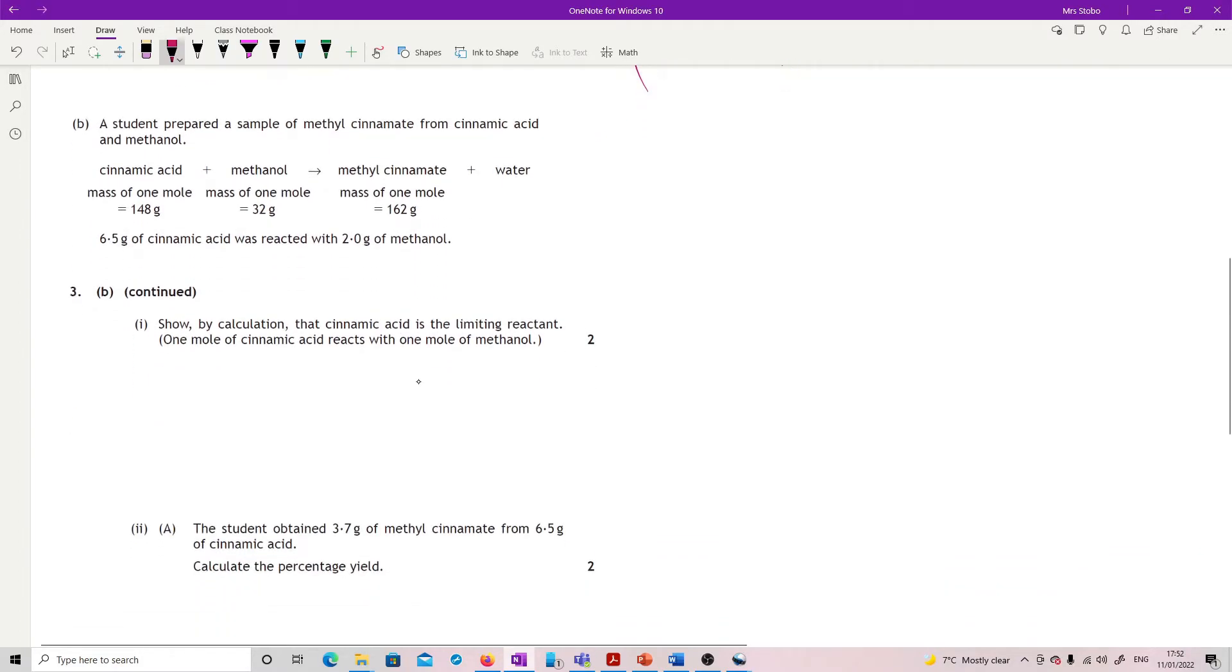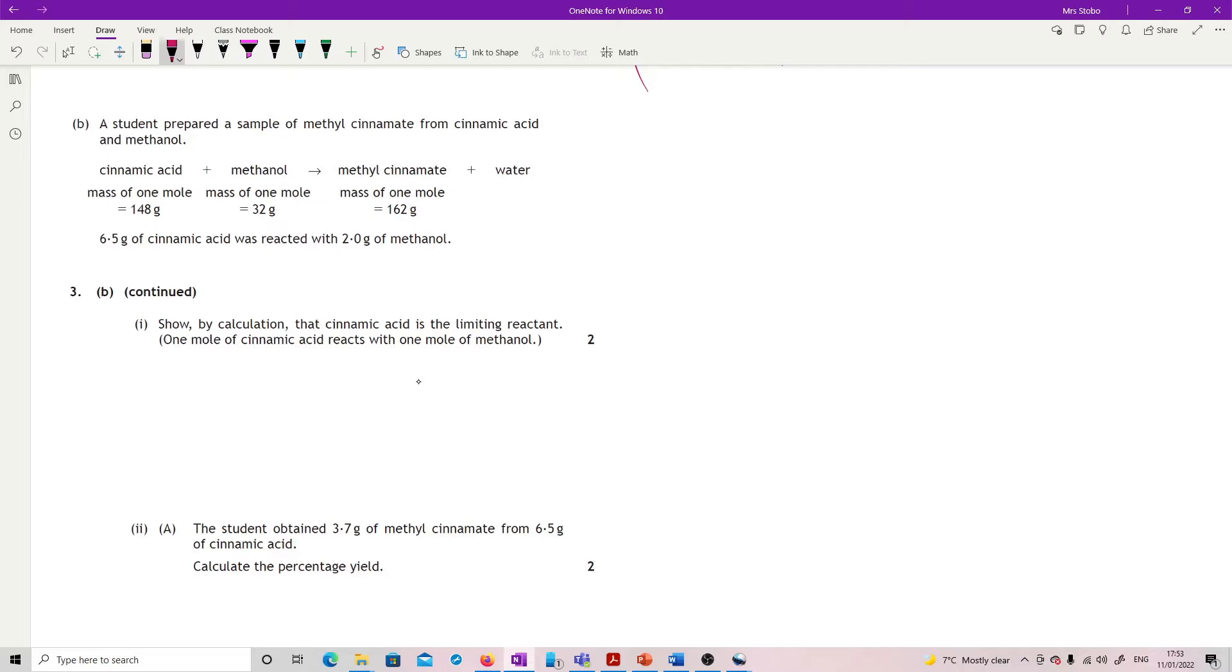Part B: student prepared a sample of methyl cinnamate from cinnamic acid and methanol. Given the masses, it's a one to one ratio. 6.5 grams of cinnamic acid was reacted with 2 grams of methanol. Show by calculation that cinnamic acid is the limiting reactant. One mole reacts with one mole. There are lots of ways to do this but I'll start with moles of cinnamic acid.